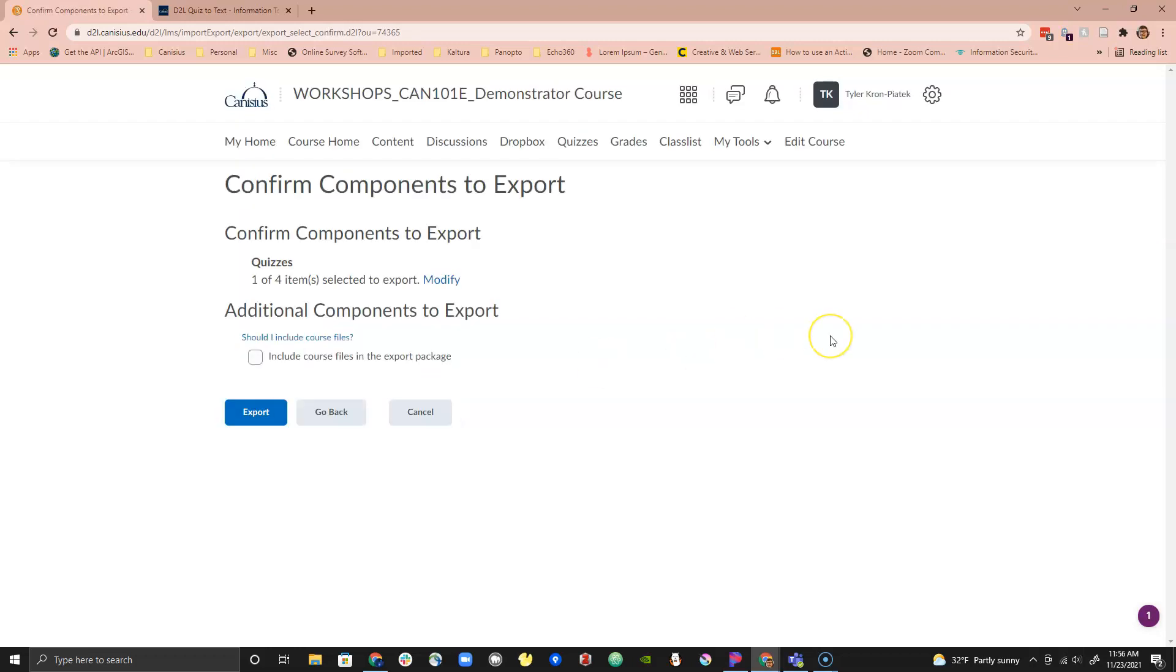On the next page you can modify your choice if you need to. Click on the blue Export button to begin the export process. Give the process a few minutes.